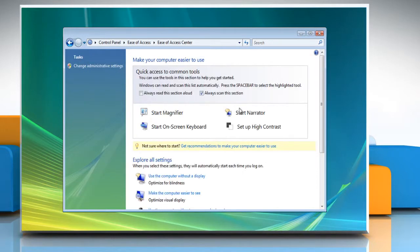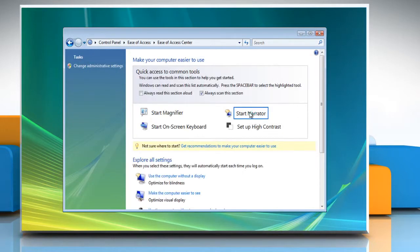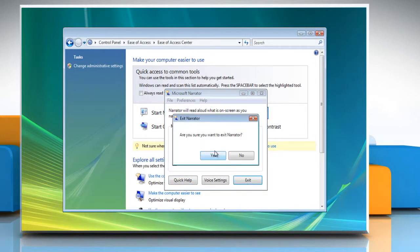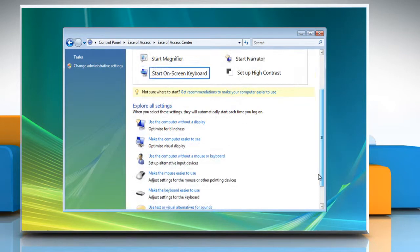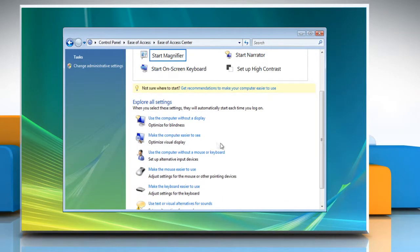To run the Narrator, click Start Narrator. To stop the Narrator, click Exit and then click Yes.